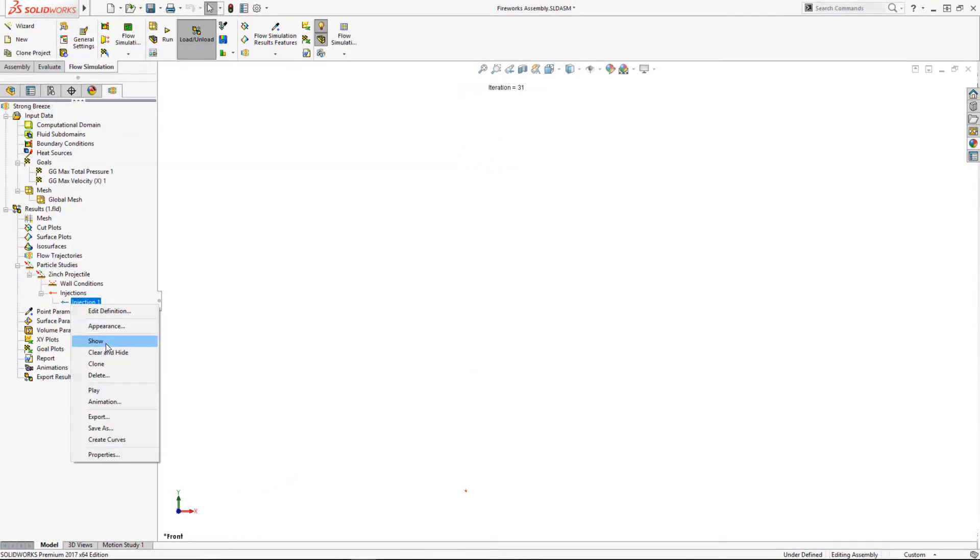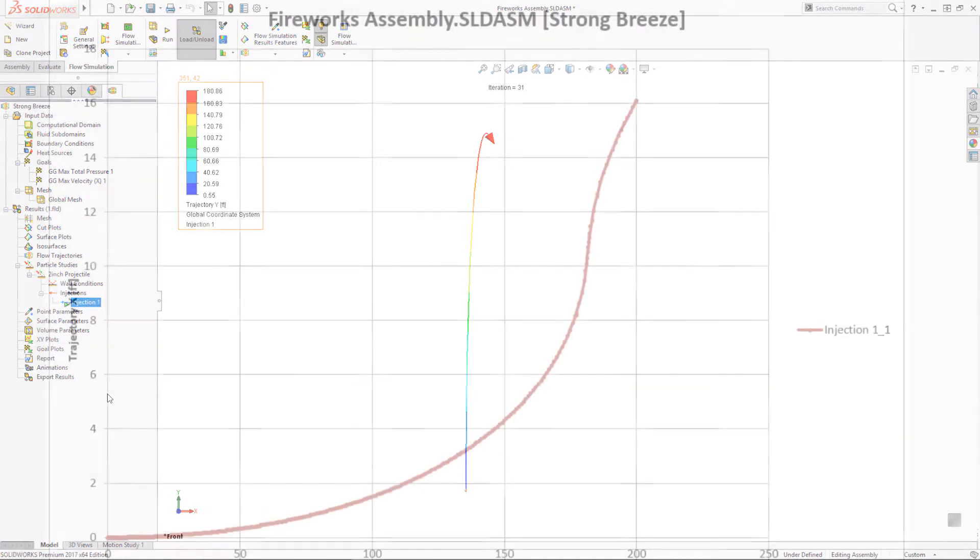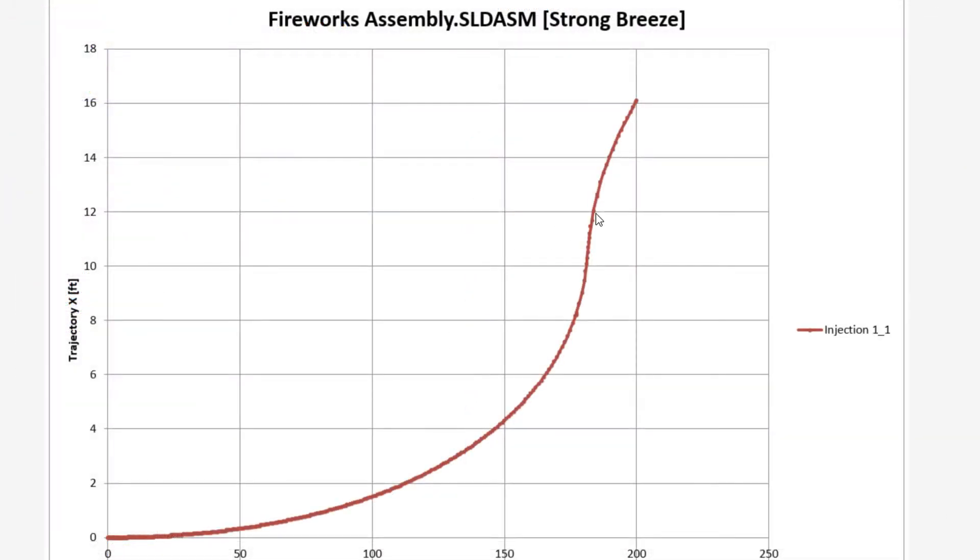On a windy day, the shell goes straight up and then starts to get pushed sideways by the wind. Looks like we get a side motion of about 12 feet in 20 mile per hour wind at a height of a couple hundred feet.